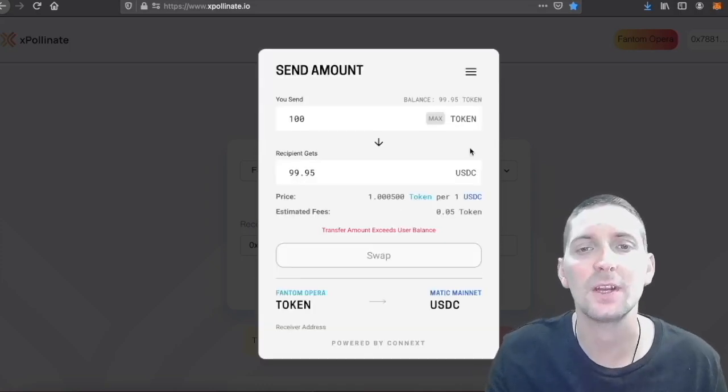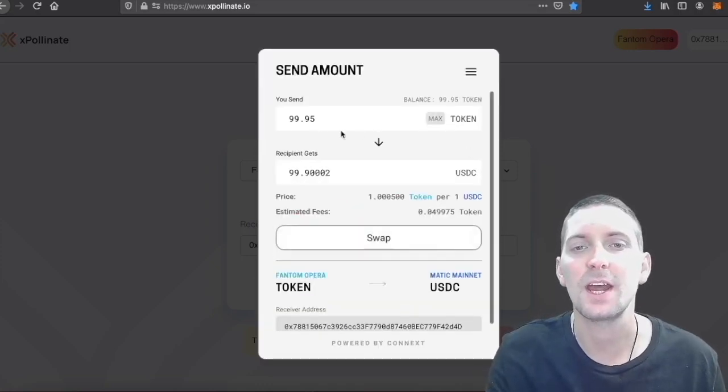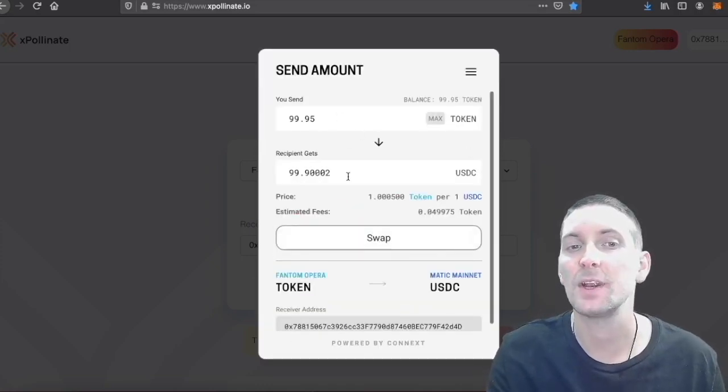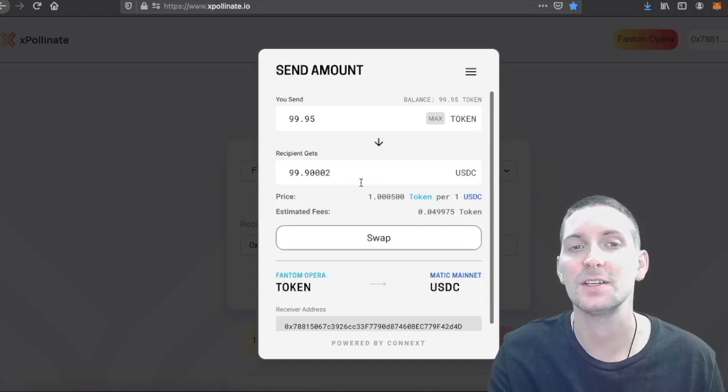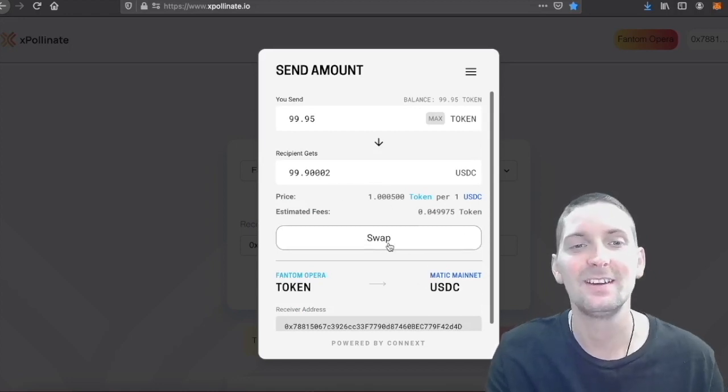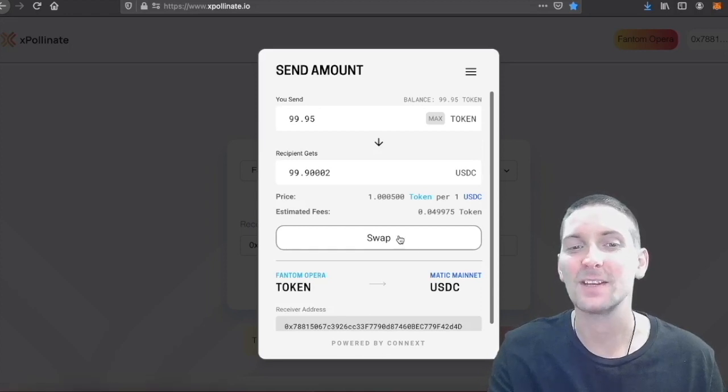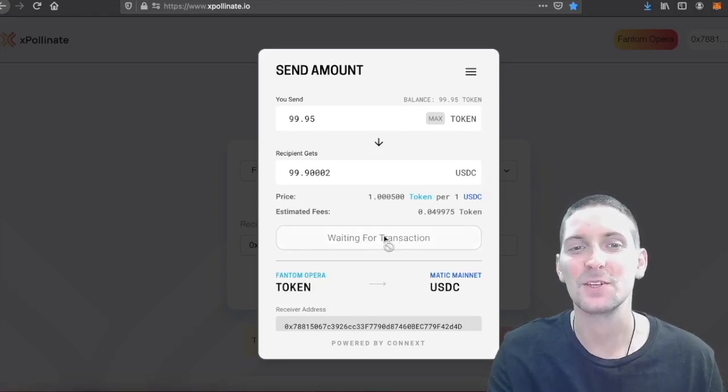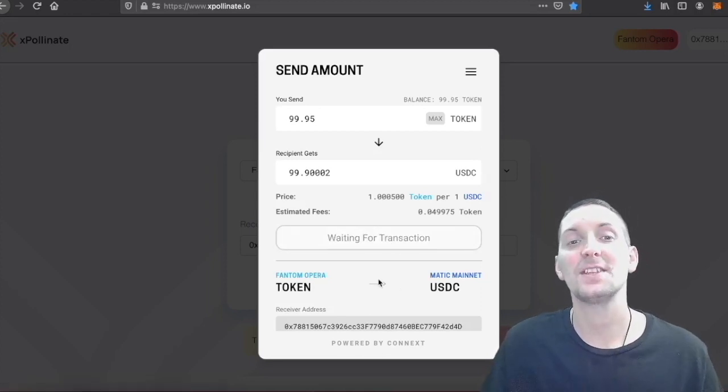Okay, so we have it here. So we want to send $99.95. We will get $99.9 USDC. For some reason we'll get more. Nice. Swapping from Phantom to Matic. So we swap that over and we just wait for the transaction.